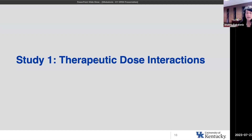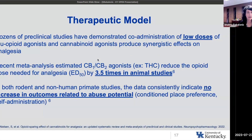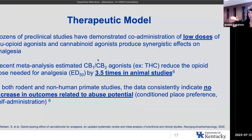Study one is a therapeutic dose interaction study. One of the reasons we're interested in a therapeutic model is that animal studies suggest that very low doses of opioid agonists and cannabinoid agonists produce synergistic effects on analgesia — the sum is greater than its parts. So low levels of analgesia with cannabinoids alone and opioids alone, but when you put them together there's a really huge increase in analgesia, again in animal studies.